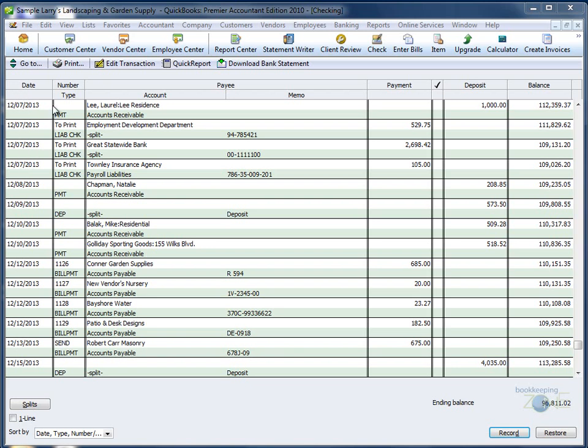The bottom part of the second column is your type, whether you wrote a liability check, made a bill payment, deposited money. The top part reflects numbers of transactions that you've made, check numbers, and so on.